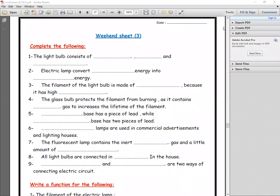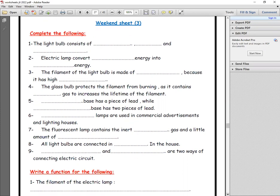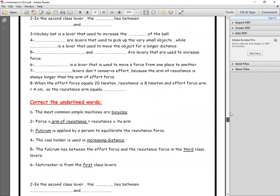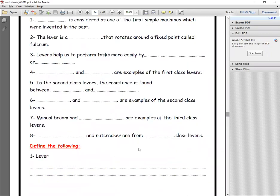Good morning. Let's start to solve the weekend sheet number three, page 27.